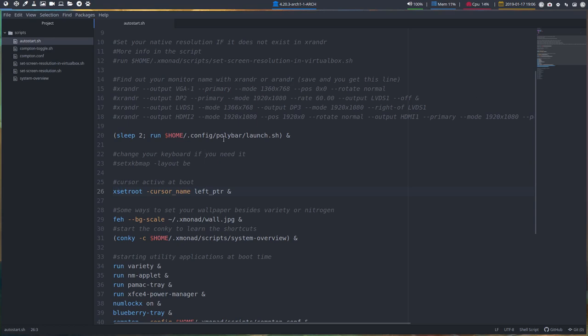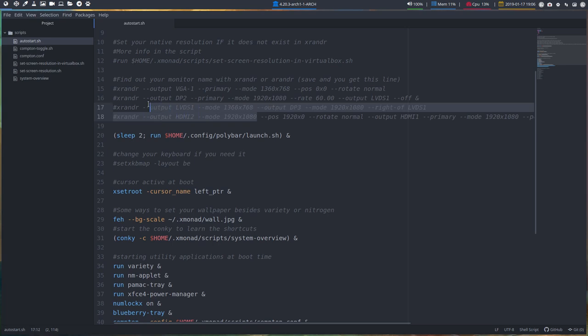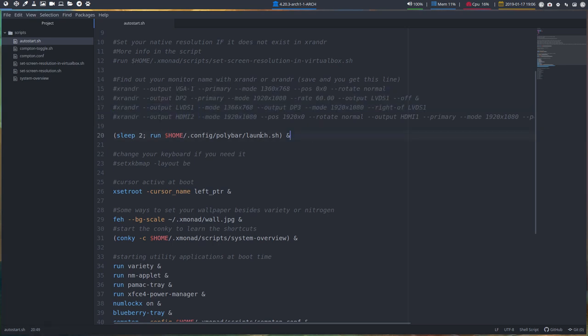Let's continue and check out how to start SH, which is the first thing that's going to be launched. We've explained that this is going to set the resolution, and this is going to launch the polybar up here.